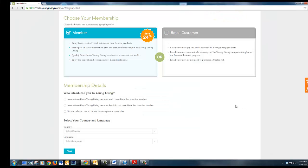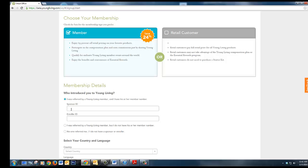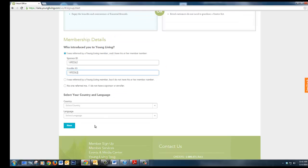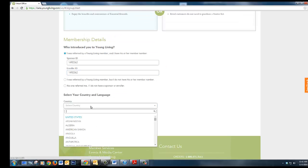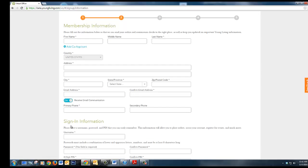You will want to choose the blue highlighted member which offers the 24% discount and allows you to purchase the premium starter kit. Be sure and include the member who referred you's number in the sponsor and enroller section here. This may already be filled in. Include your country code and language preference.